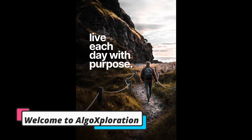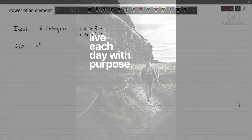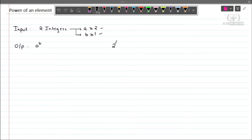Hi and hello, welcome to our channel Algo Exploration. My name is Samit and today we will learn how to find the power of an element. The input is two integers a and b, where a should be greater than or equal to 2 and b should be greater than or equal to 1, and the output will be a raised to b. Let's take a as 2 and b as 64, so we have to find 2 raised to 64.